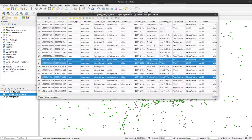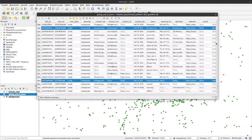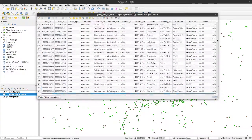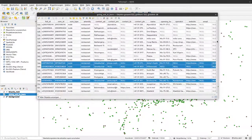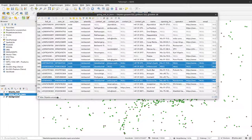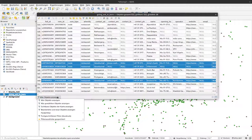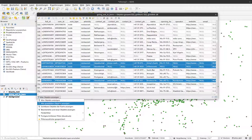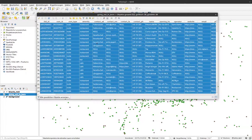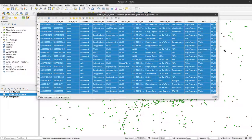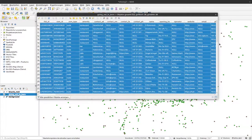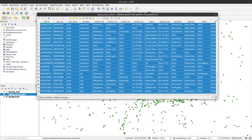I can also click down here to show not all objects, but for example all selected objects - that's the second option here. Then I see only those that are highlighted in our attribute table.